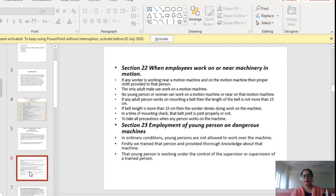Section 23 tells us about the employment of young persons on dangerous machines. In ordinary conditions, young persons are not allowed to work on machines. But if they are allowed, they must be trained by a very knowledgeable supervisor, and that young person has to work under the supervision of a trained person.